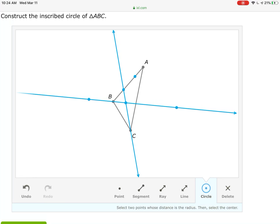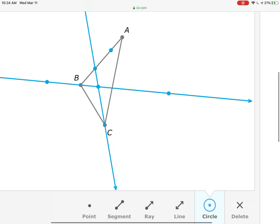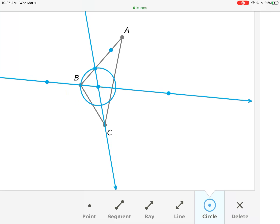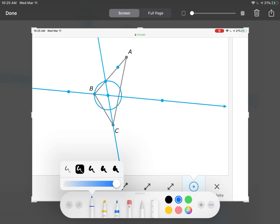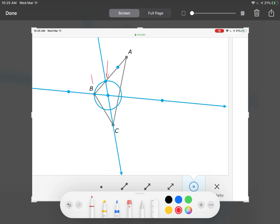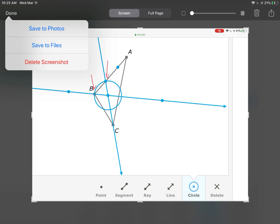This is also a construction we did in the past, so it's a good section to review old constructions. Go to that center point and draw a circle whose radius goes out to B, centered at the incenter. We get a circle that touches side AB at two spots — at this spot and at this spot.